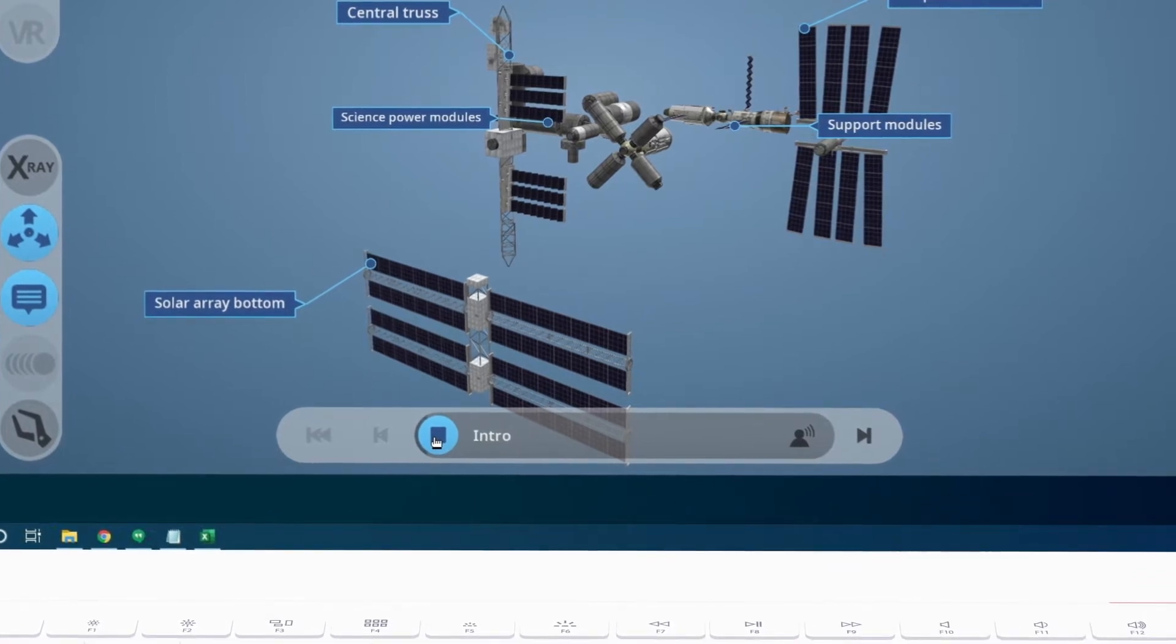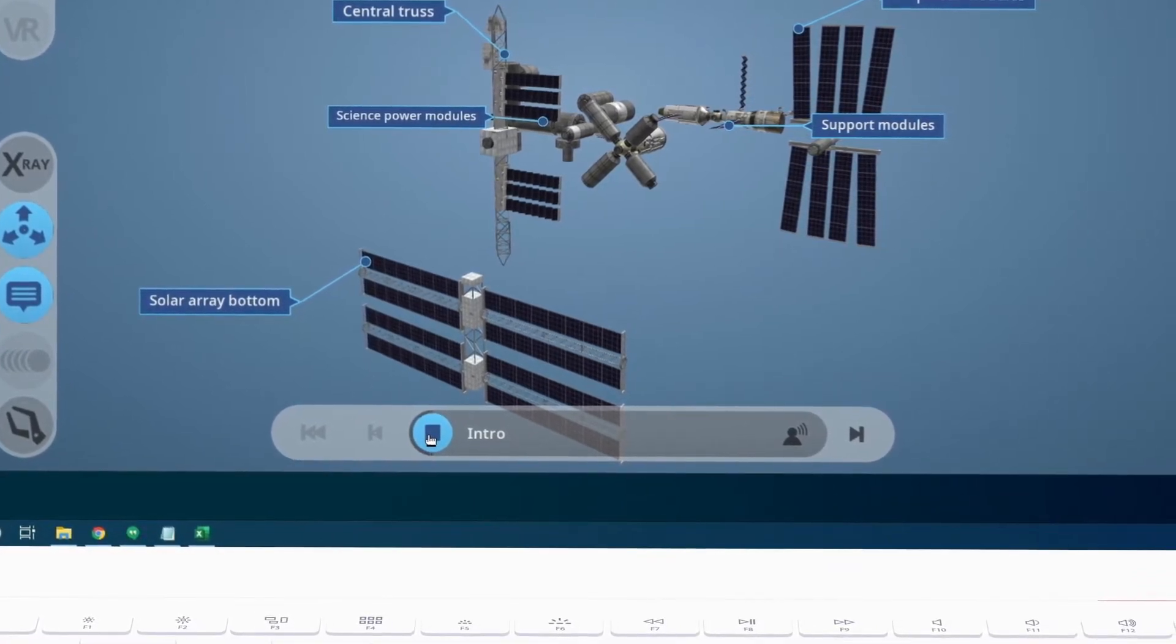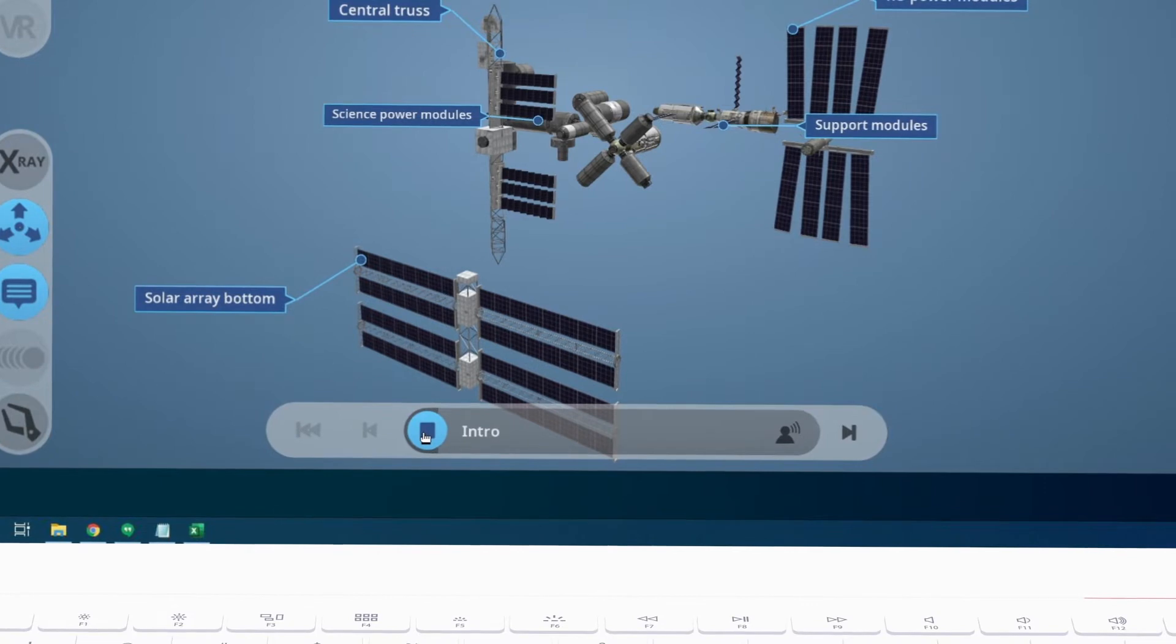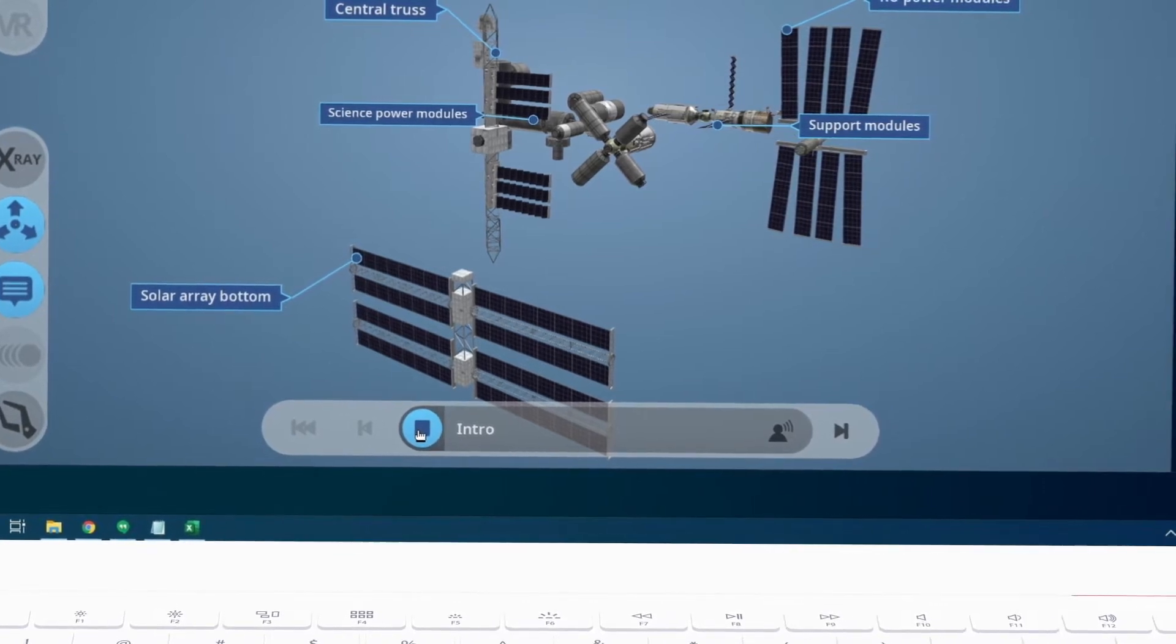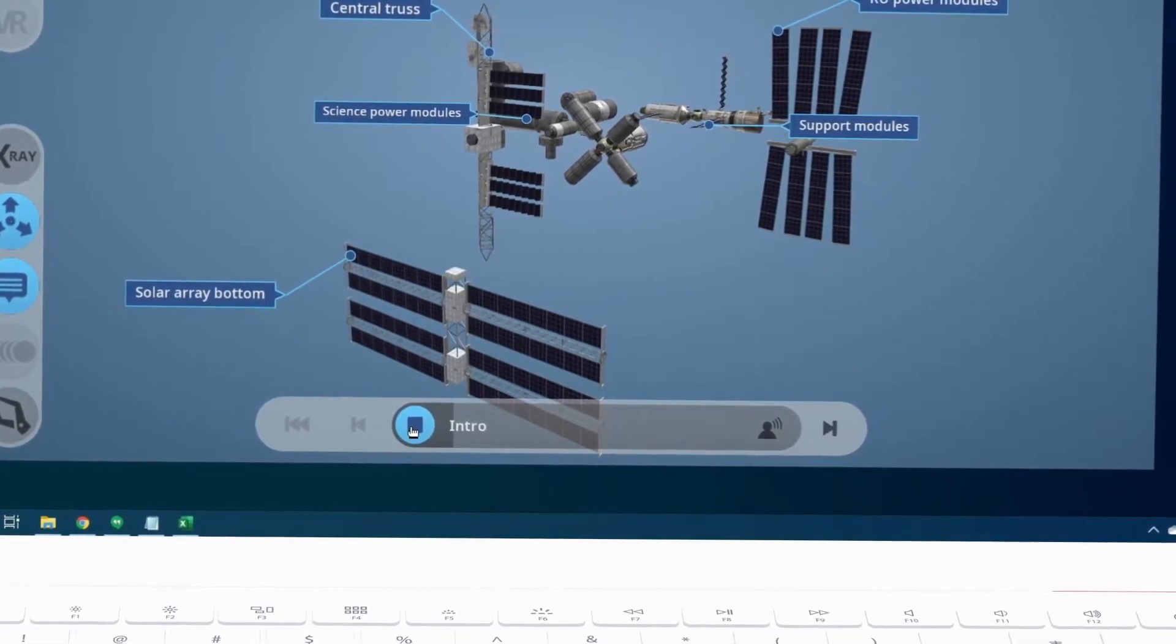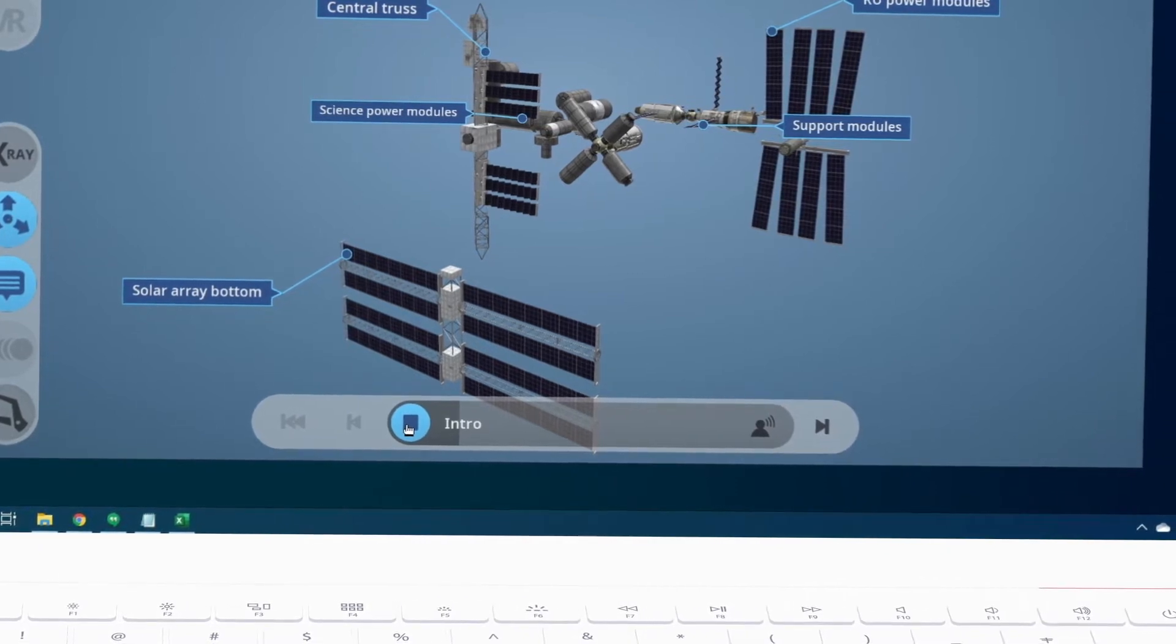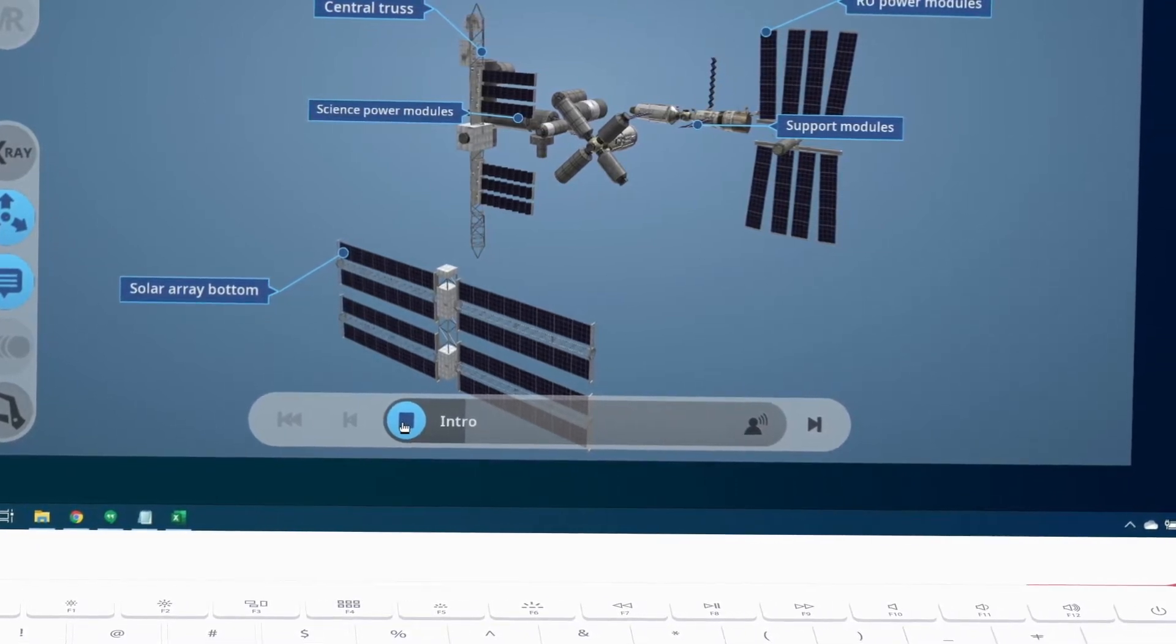A space station is a spacecraft capable of supporting crew members which is designed to remain in space, most commonly as an artificial satellite in low earth orbit for an extended period of time and for other spacecraft to dock.